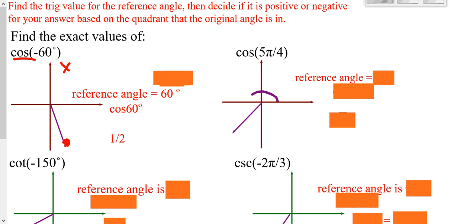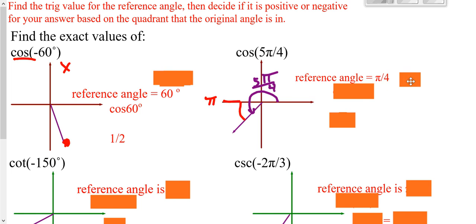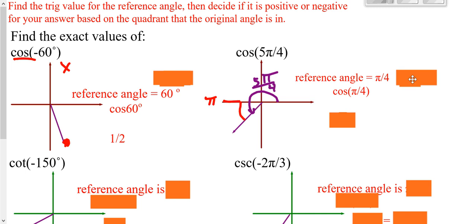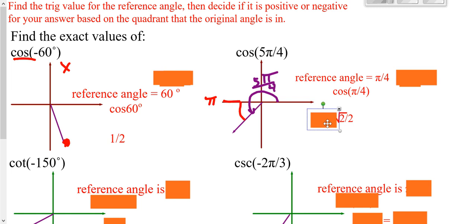Next one: we're going all the way to 5π/4. Your reference angle would be how far you are from the x-axis. All you have to do is go 5π/4 minus π to get your reference angle of π/4. That's an angle in the first quadrant. If you're dealing with cosine, you should have memorized cosine of π/4, which is √2/2. We now have to decide if it's positive or negative. We're in the third quadrant, dealing with cosine. In the third quadrant, cosine is negative because you're going to the left, so put a negative in front.